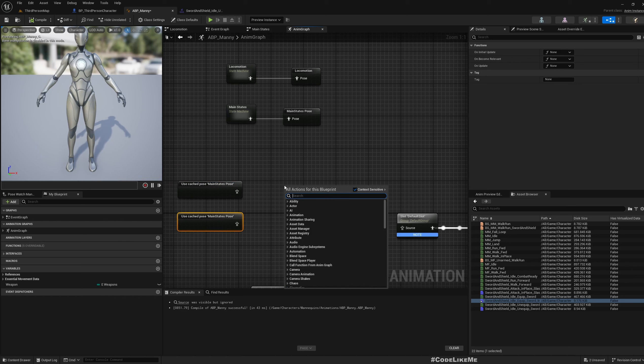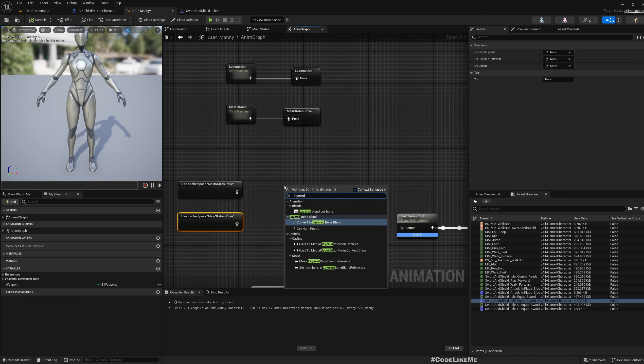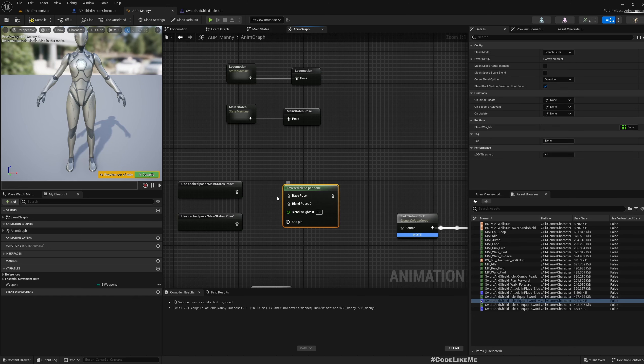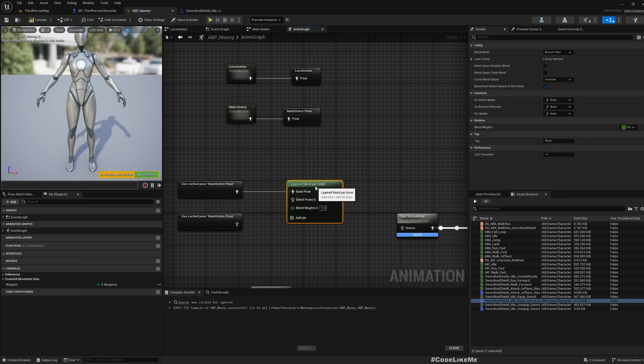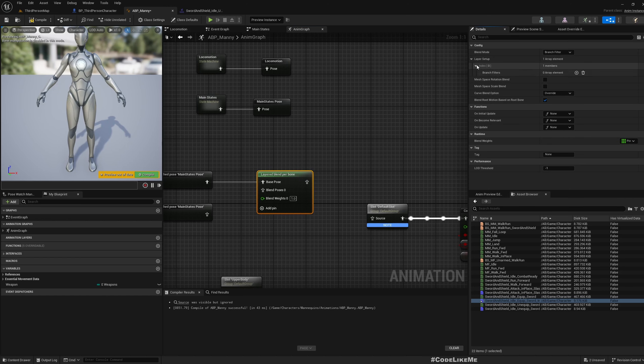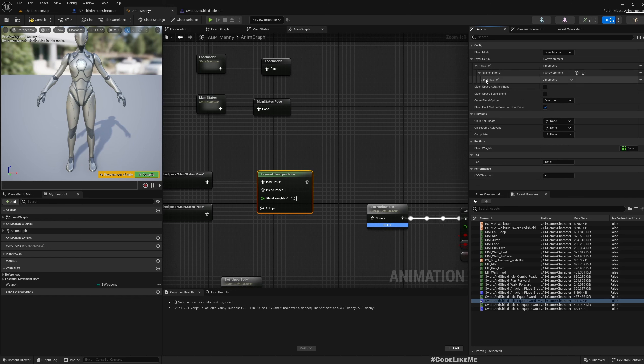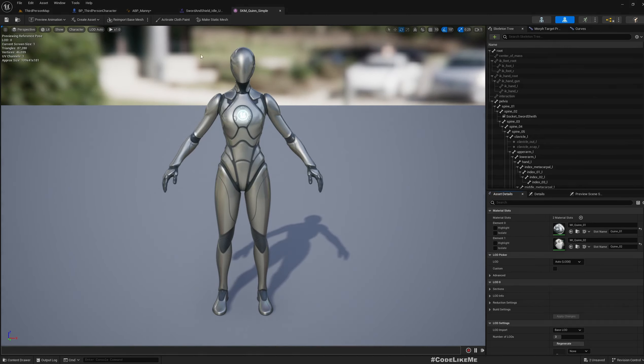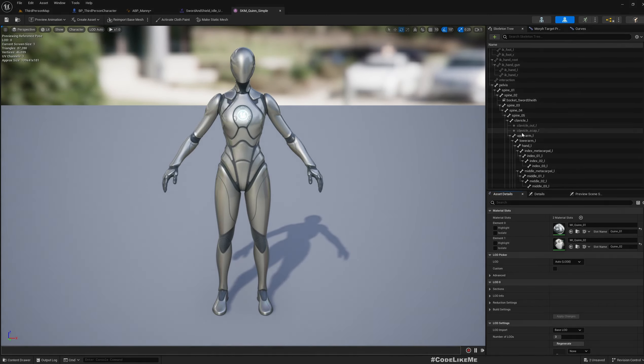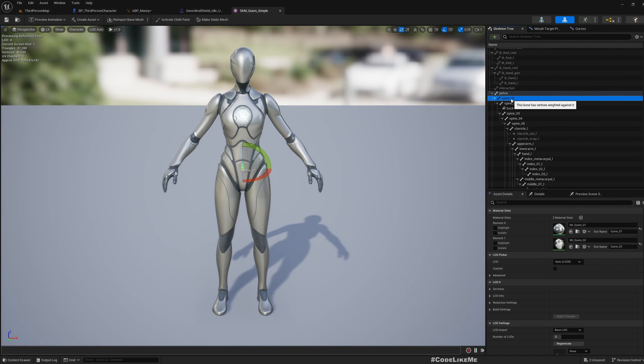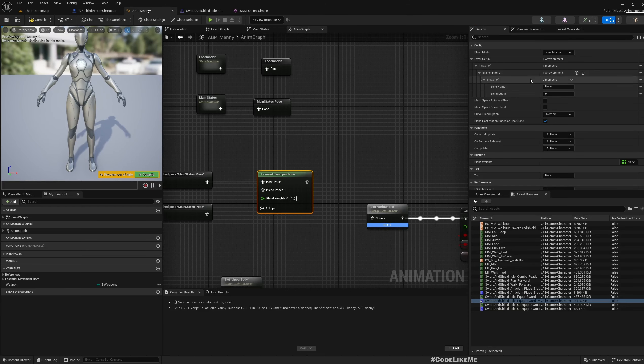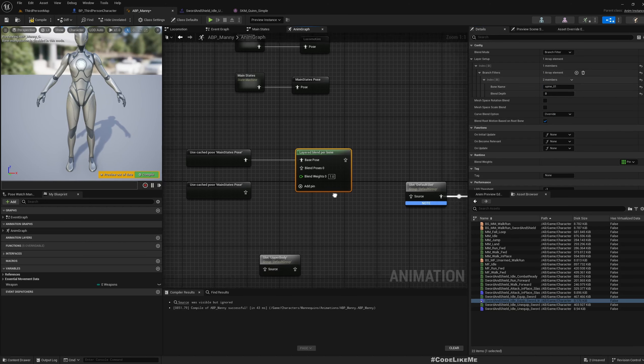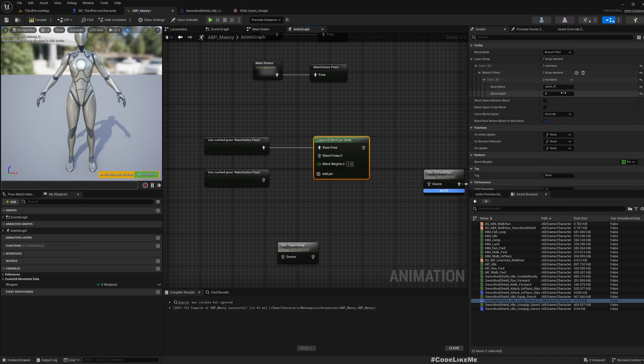Let me move this here. Now we can use the cached pose 'Main Stage Pose' - use this twice. Then there's a node called Layered Blend Per Bone. I'm going to use the Main Stage Pose as the base pose, and in the branch filter setup I'm going to choose a bone. If I go to the skeleton view, you can see the bone names. I'll try spine_01.